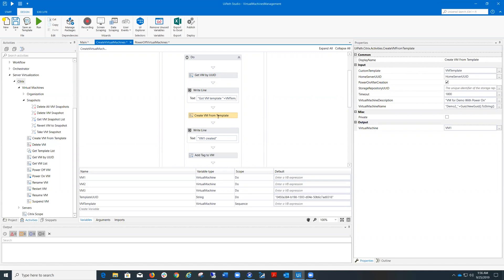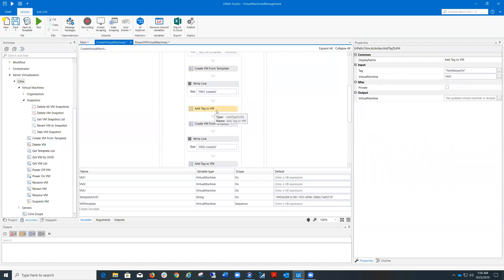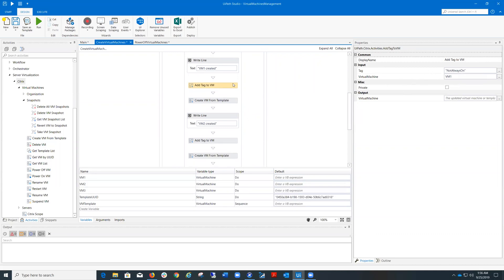After the virtual machine is being created, I add a tag to it. For the first virtual machine, I add the tag not always on. Then I repeat the same sequence of activities for the other two virtual machines.